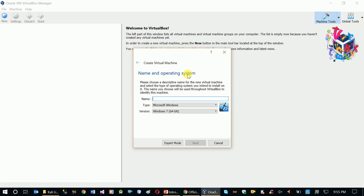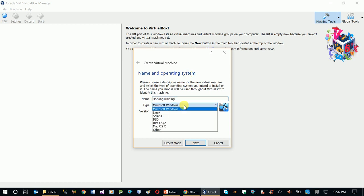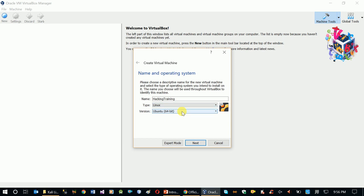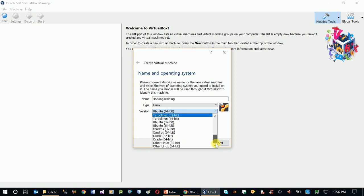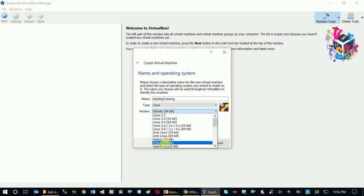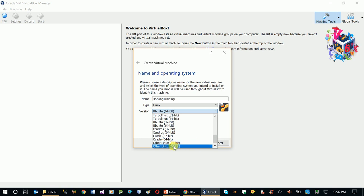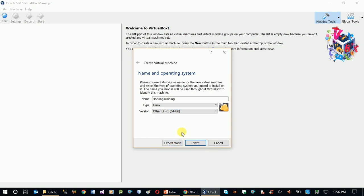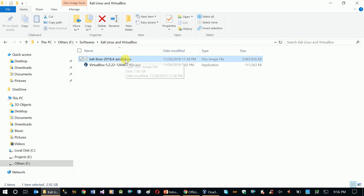In 'Create Virtual Machine', enter a name and select the operating system. For the name, type 'Hacking Training'. For the type, select Linux — not Windows. For the version, we can select Debian. Looking through the options: Generic, Azure Linux — for our purposes, select the 64-bit version, since we downloaded the Kali Linux 64-bit ISO.